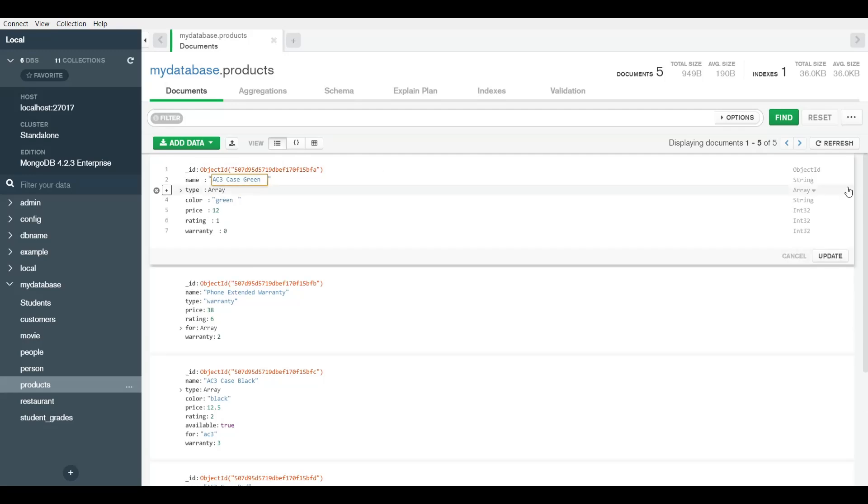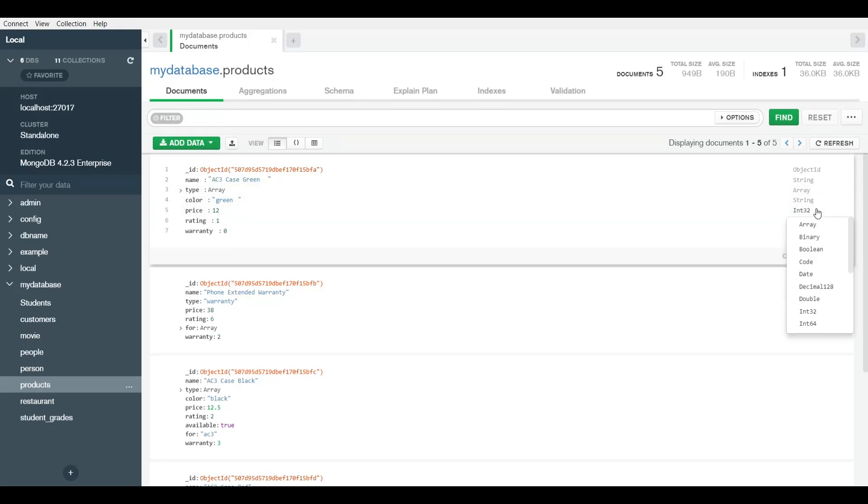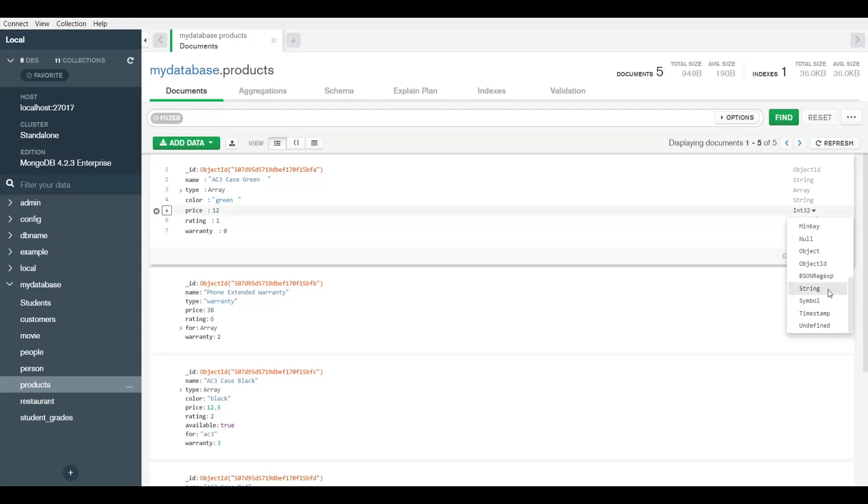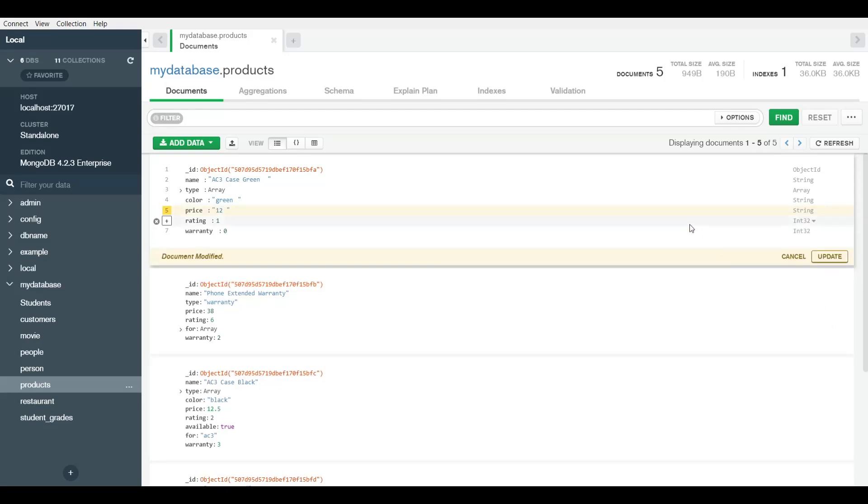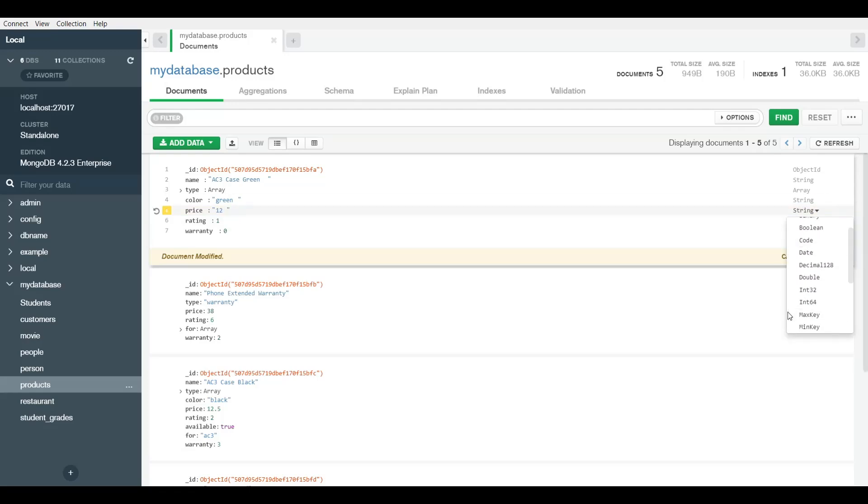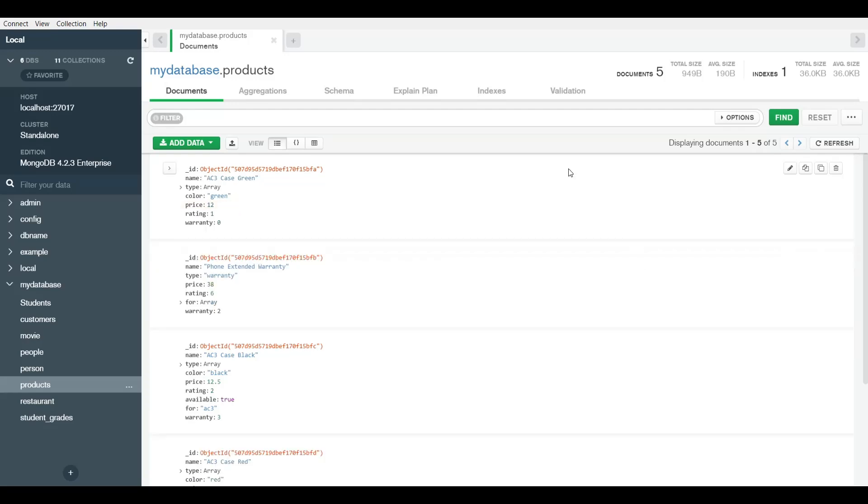When you do that, you can also see the different types for everything. Here I have price as 12 and it's an int. What if I want to turn it into a string? By adding double quotes, I can turn it into a string and now it has double quotes. It's no longer a price, or I can turn it back into an int.